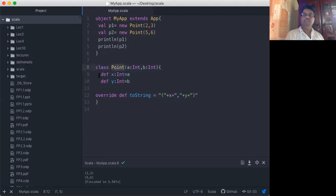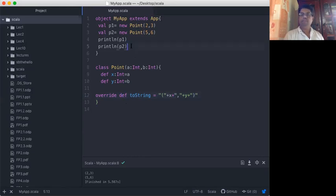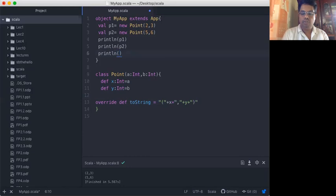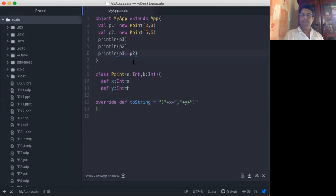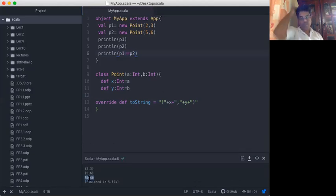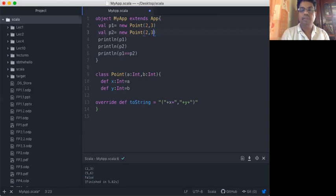So there is a class called Point which encapsulates X and Y values, and there is a toString method implemented. I can create two Point objects P1 and P2 and print them. If I want to compare and print whether P1 equals P2, let's run that — it returns false.